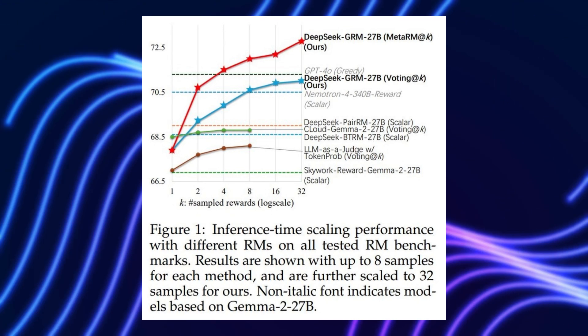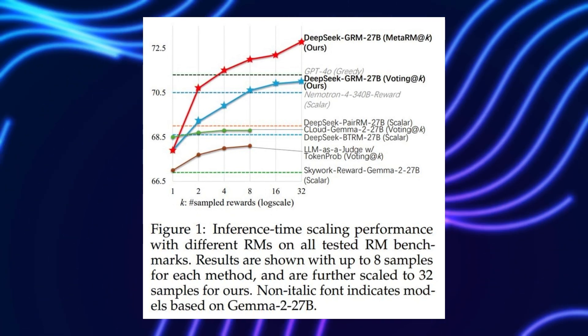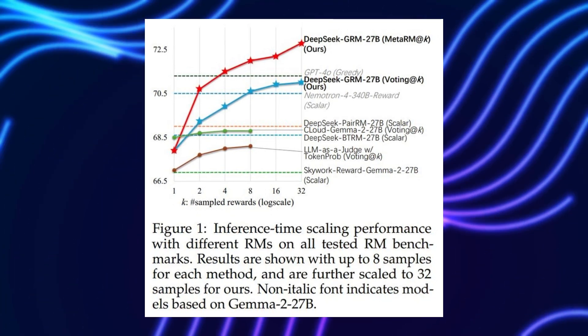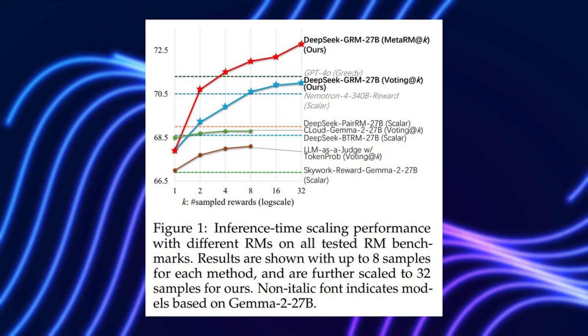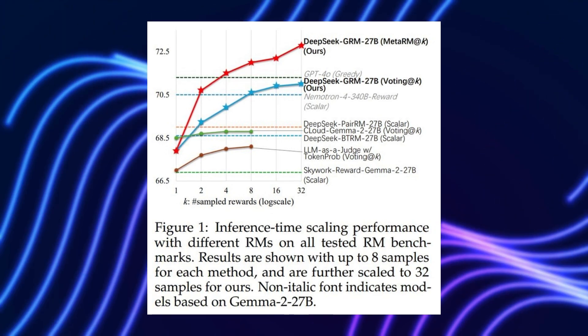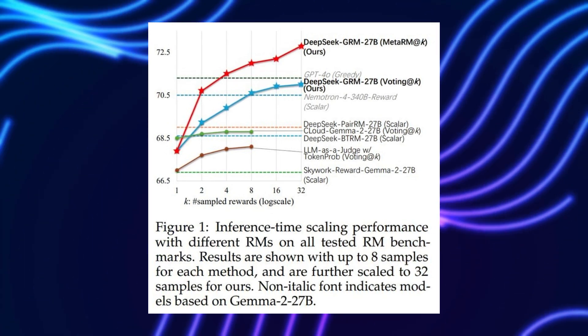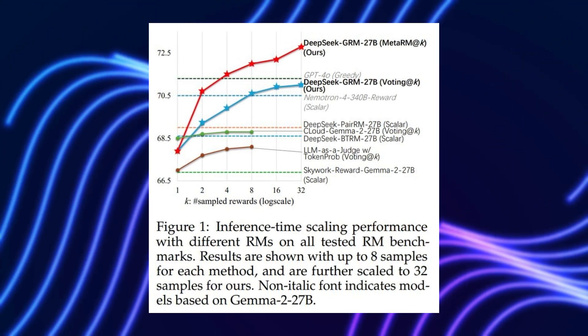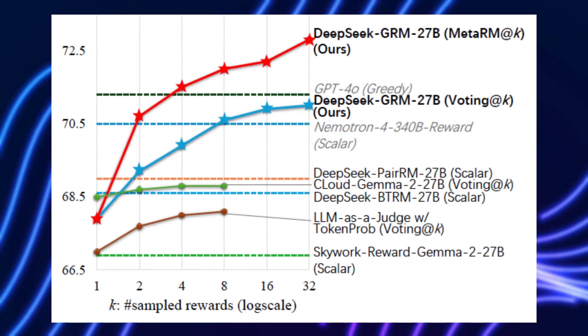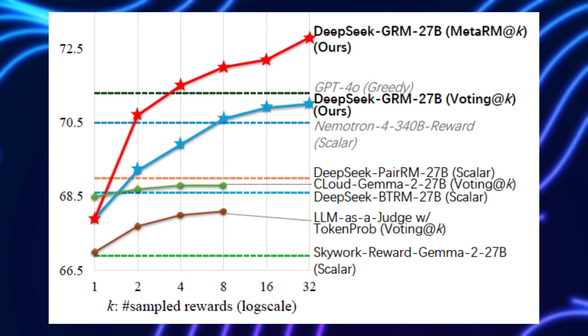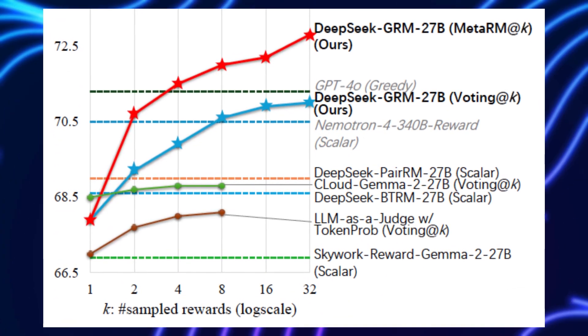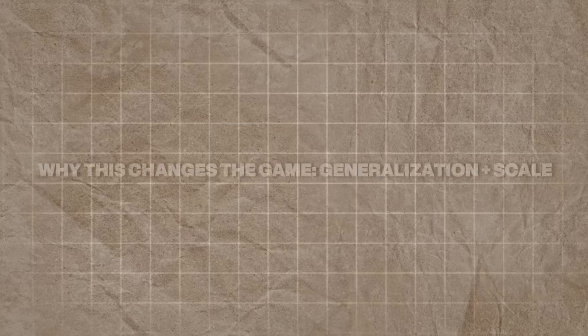In tests, DeepSeek GRM-27B, with meta RM guided voting, outperformed larger models like Nemotron 4-340B on reward modeling benchmarks, showing less bias across domains like creative tasks versus verifiable ones like coding.